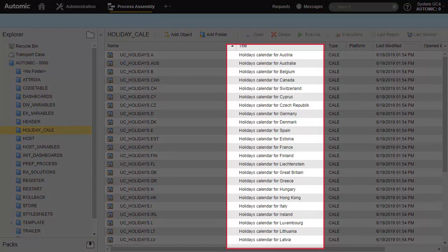The Holiday Calendar folder is a good example of system-wide configuration data. It contains calendars for all major countries in the world, and in each calendar, we find public and known holidays specific to each country. We know that New Year's Eve in the UK is not going to change whether we're working on client 100 or 200. Therefore, this information is stored centrally on client 0, and is usable by all of the clients.